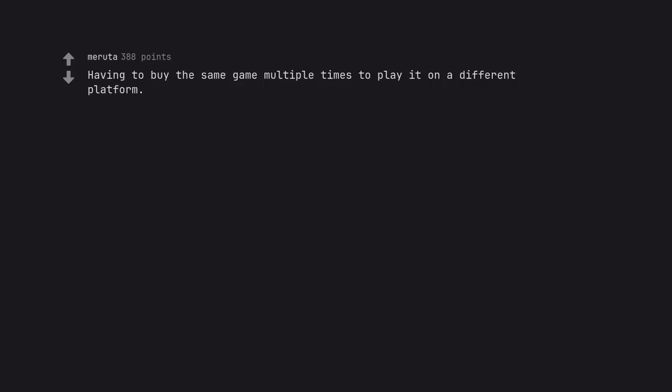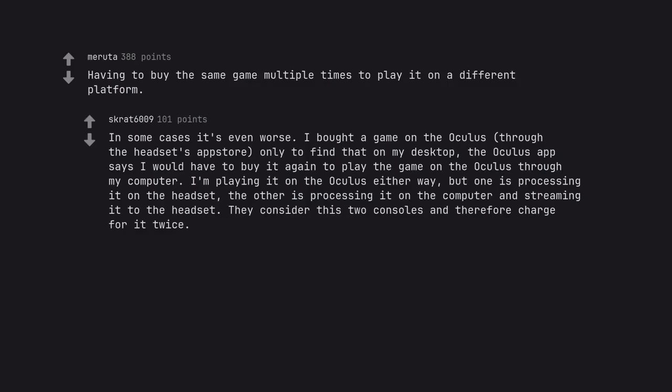Having to buy the same game multiple times to play it on a different platform. In some cases it's even worse. I bought a game on the Oculus, through the headset's app store, only to find that on my desktop The Oculus app says I would have to buy it again to play the game on the Oculus through my computer. I'm playing it on the Oculus either way, but one is processing it on the headset.